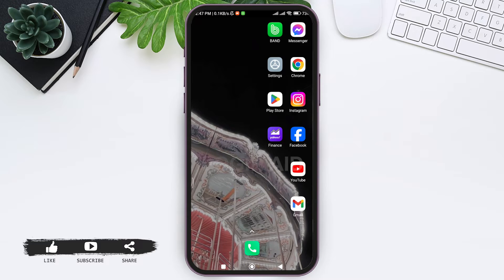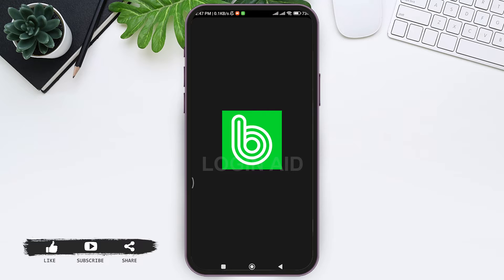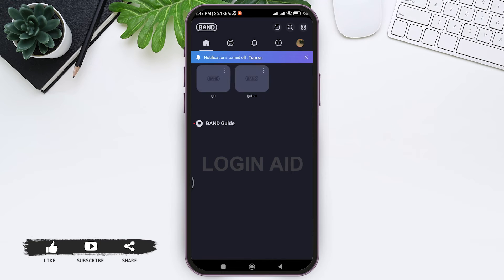To do that, first open your Band application on your mobile phone. Make sure that you are logged into your account. Now here you'll be taken to home. Now tap on your profile on top right corner.